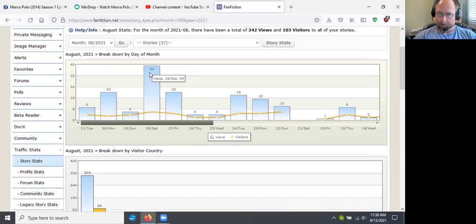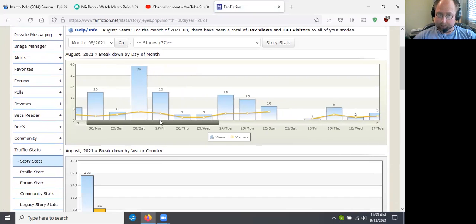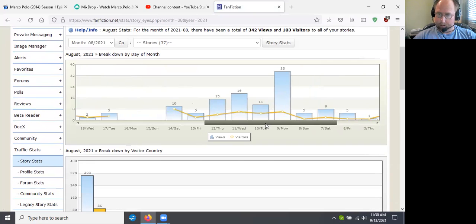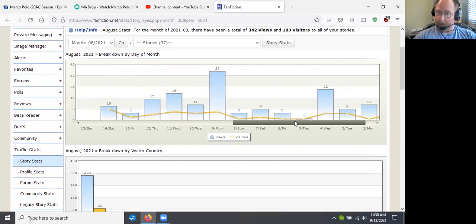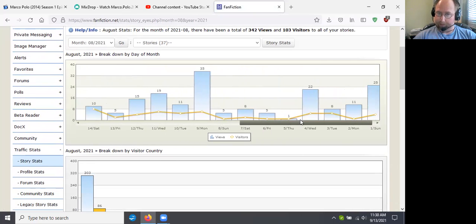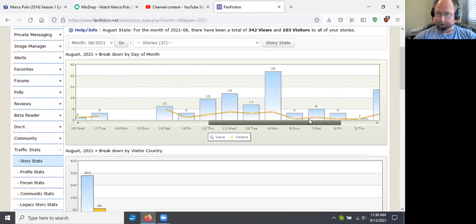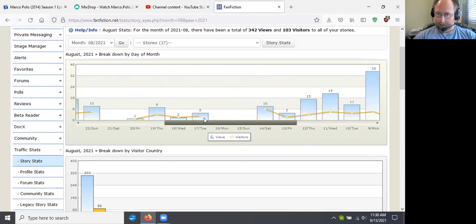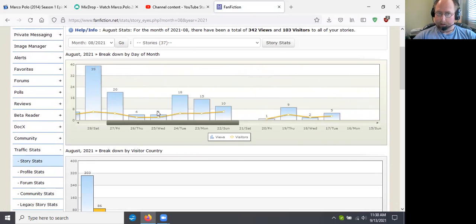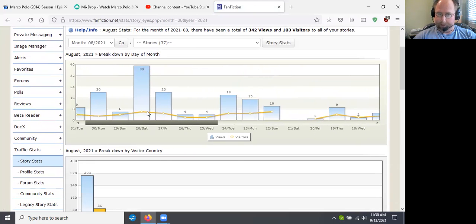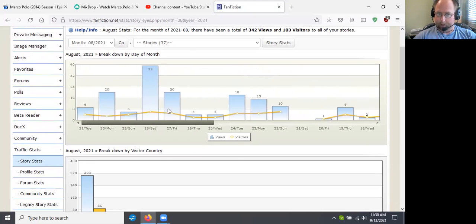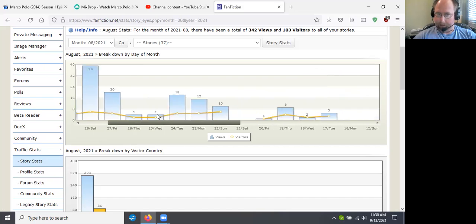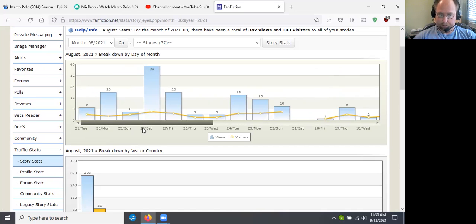Highest number of views was 39. Looks like for the whole, oh, and close with 35. So 35, 35 on Monday the 9th. August 9th and 39, 35 and 39. So those are the two biggest dates. August the 9th and August the 28th, which is Saturday. So that's awesome.